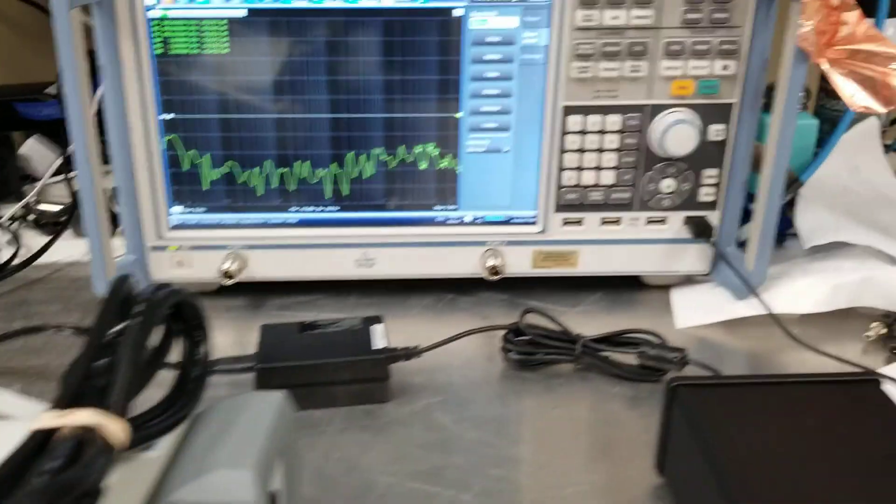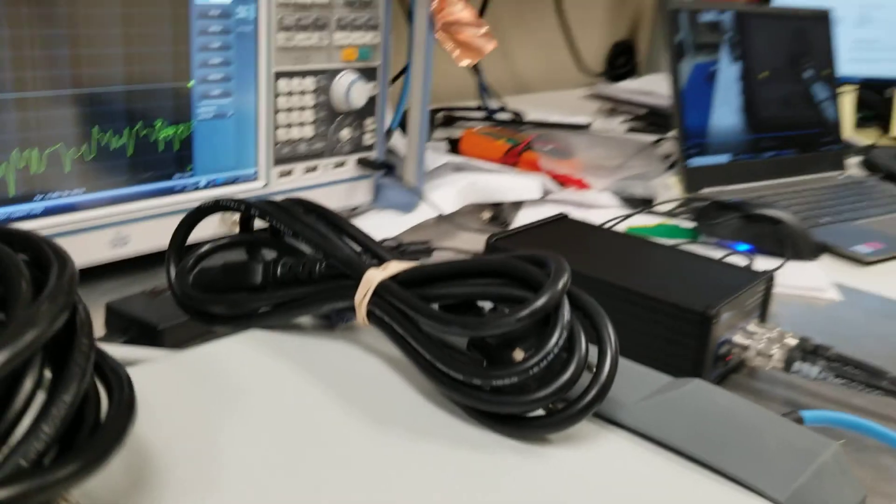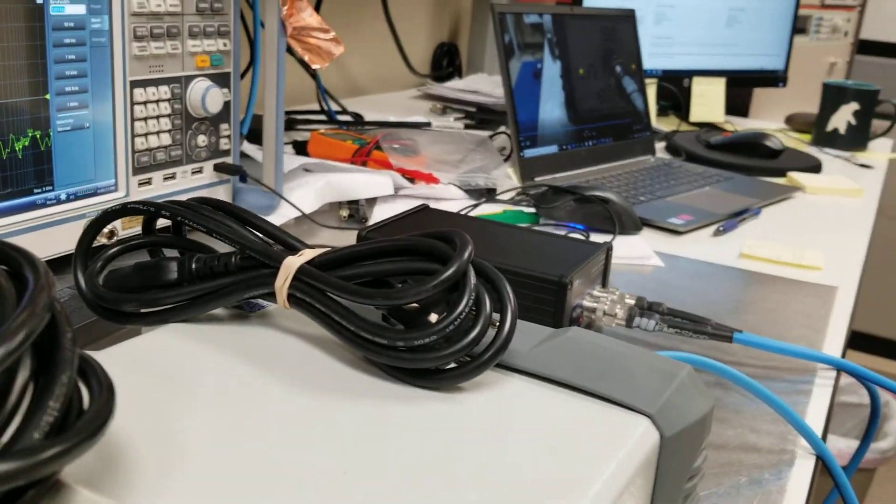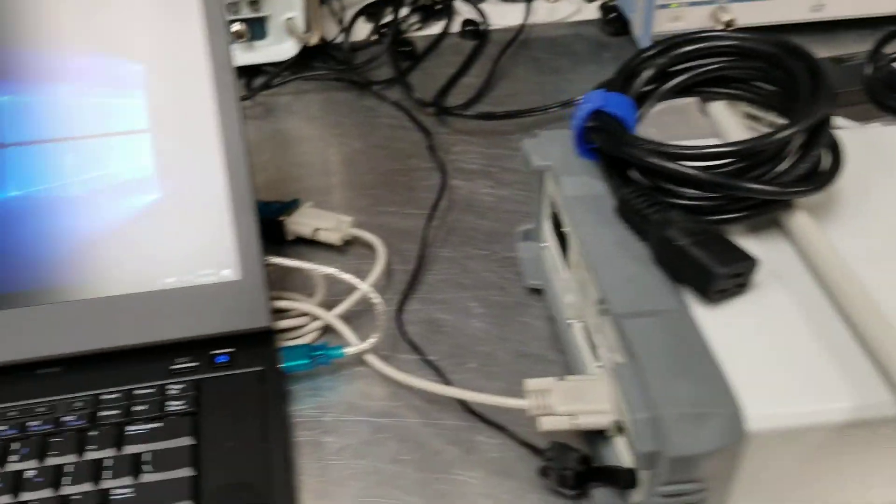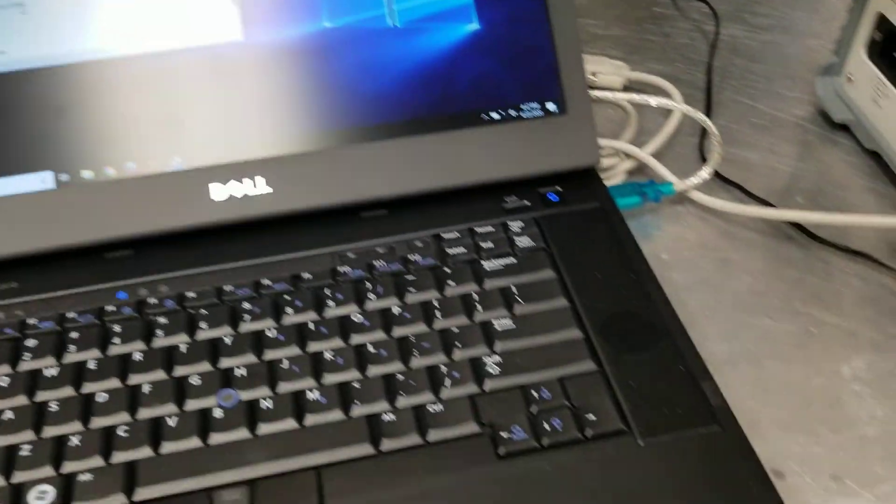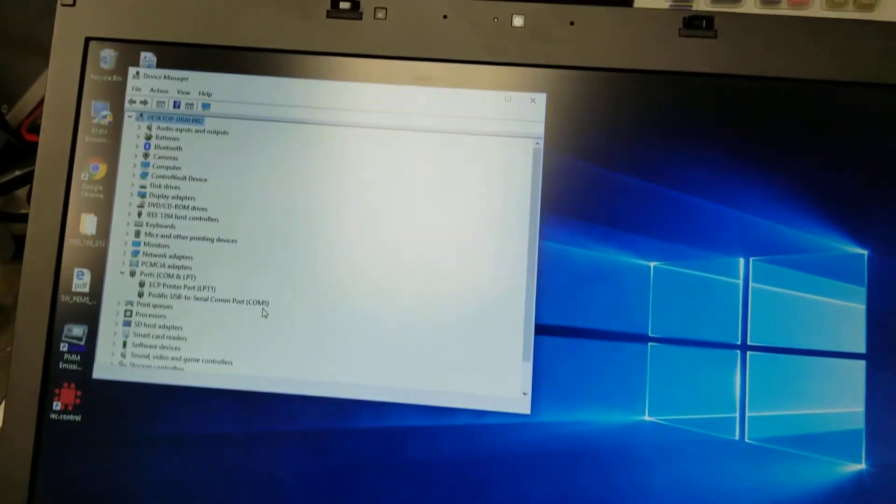Now we turn on the system, turn on the power amp, turn on the PMM 7010, and then one thing you've got to come over here and make sure on your laptop is that you know what COM port the system is going to be looking for.